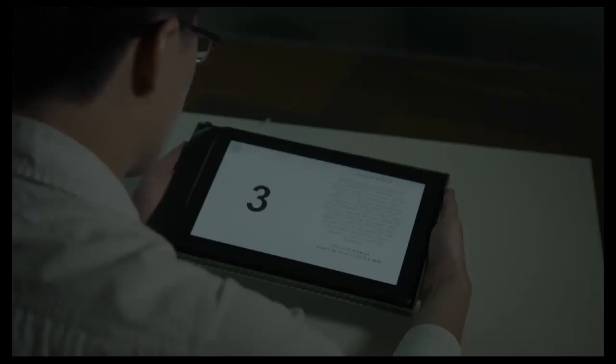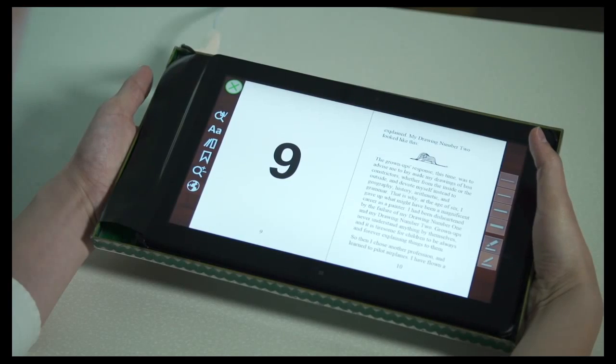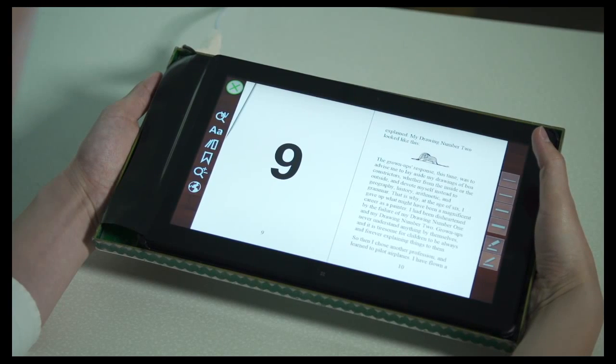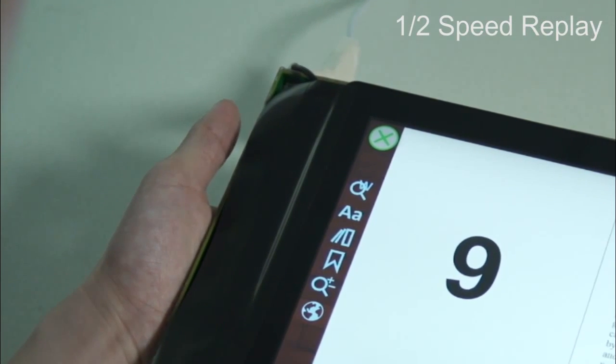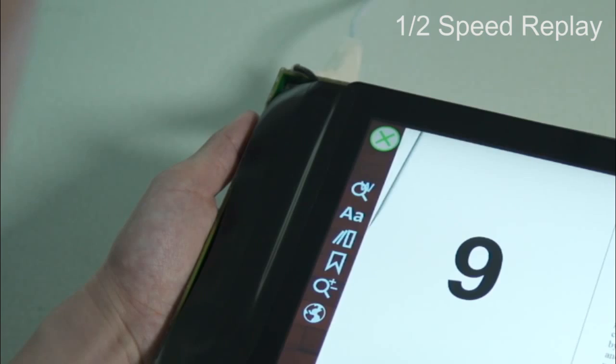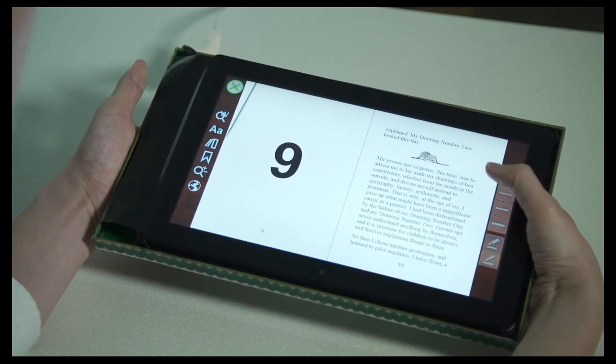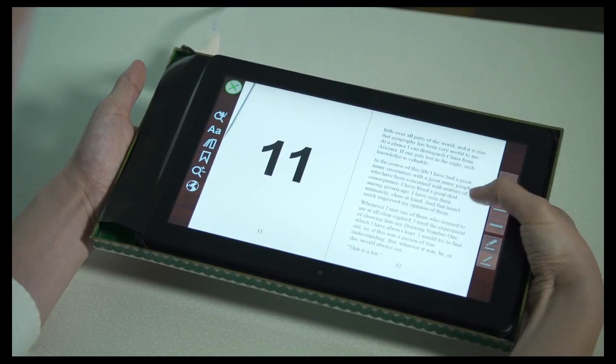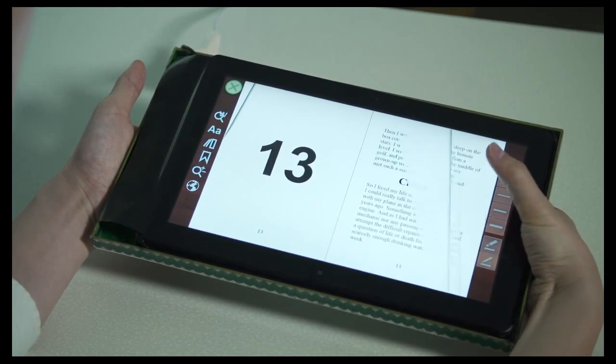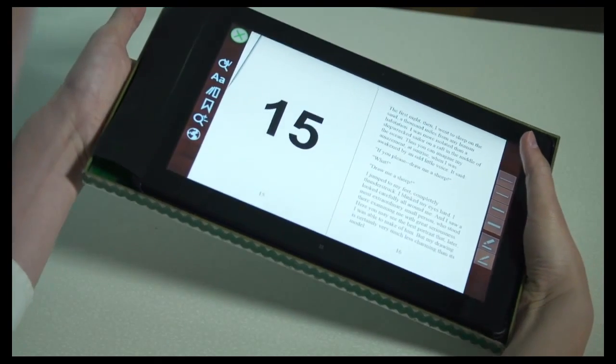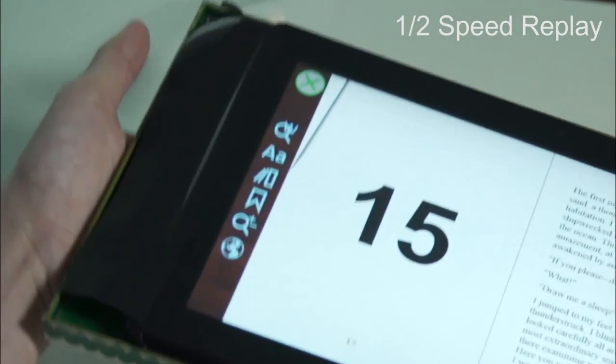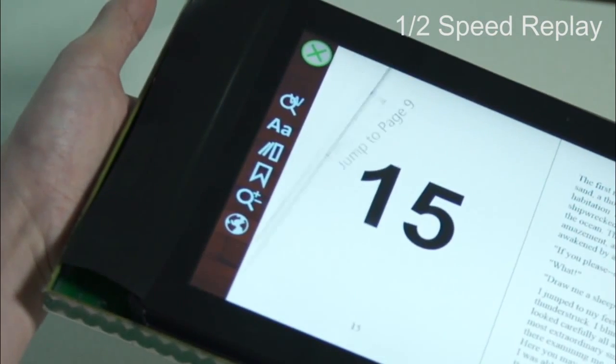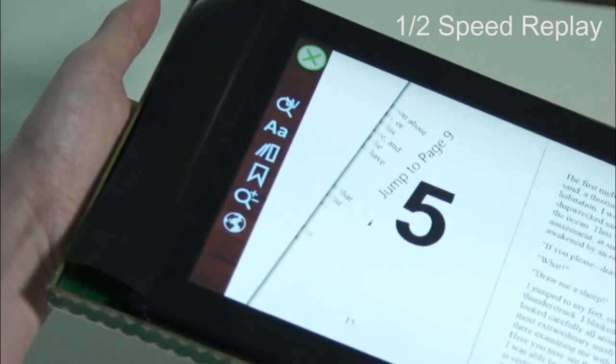Holding the edge of the tablet bookmarks the current page in a lightweight manner. We call this a thumb bookmark. Then, in the tip-to-flip interaction, tipping up the bookmarked edge of the device partially flips open the bookmarked page.